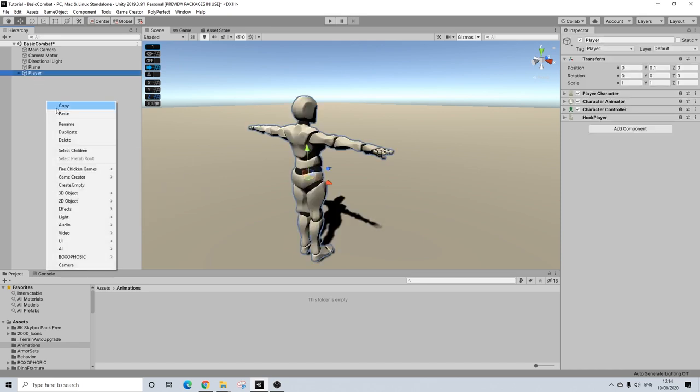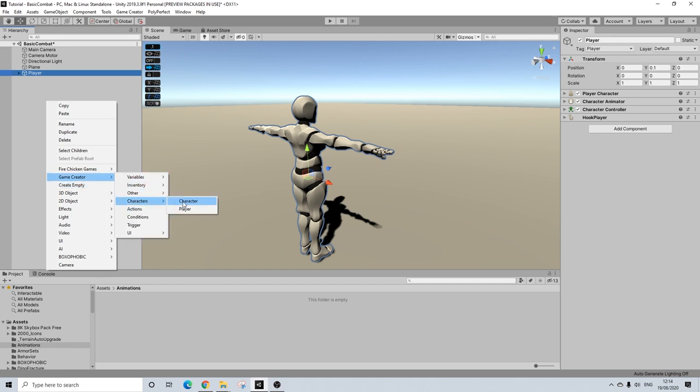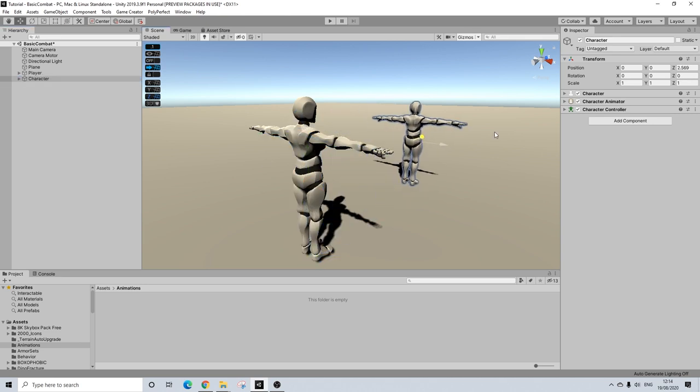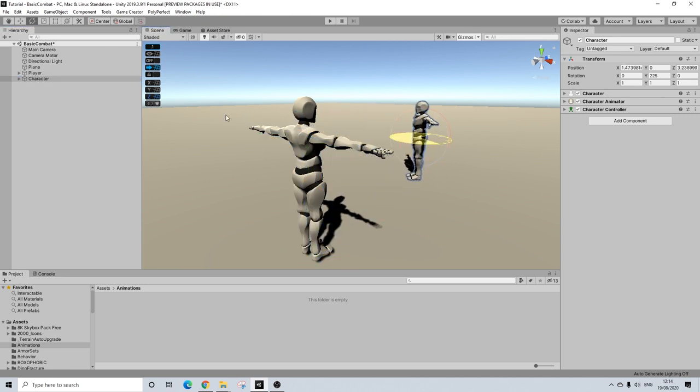I'm going to add a player and I'm going to add a character here as well. And let's drag out a character a bit. Rotate him.